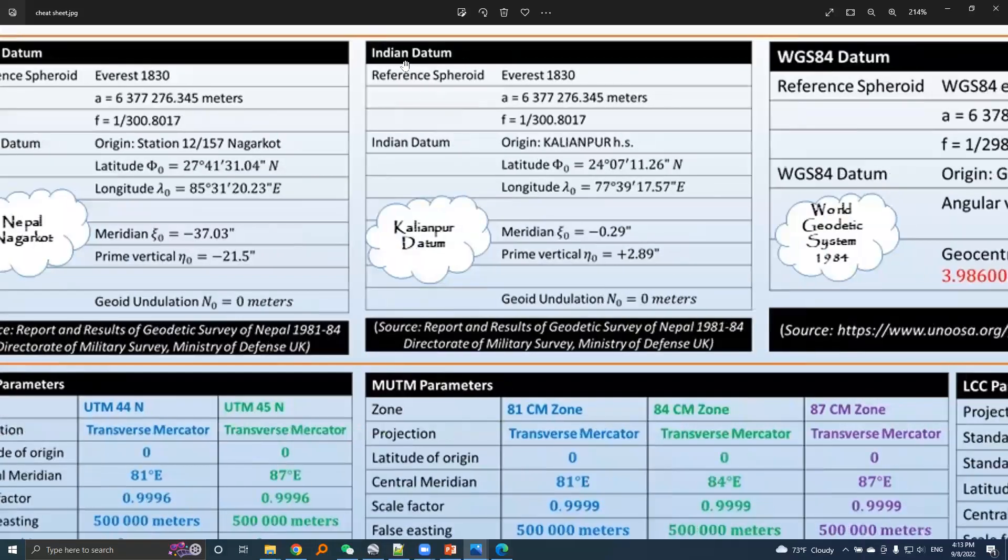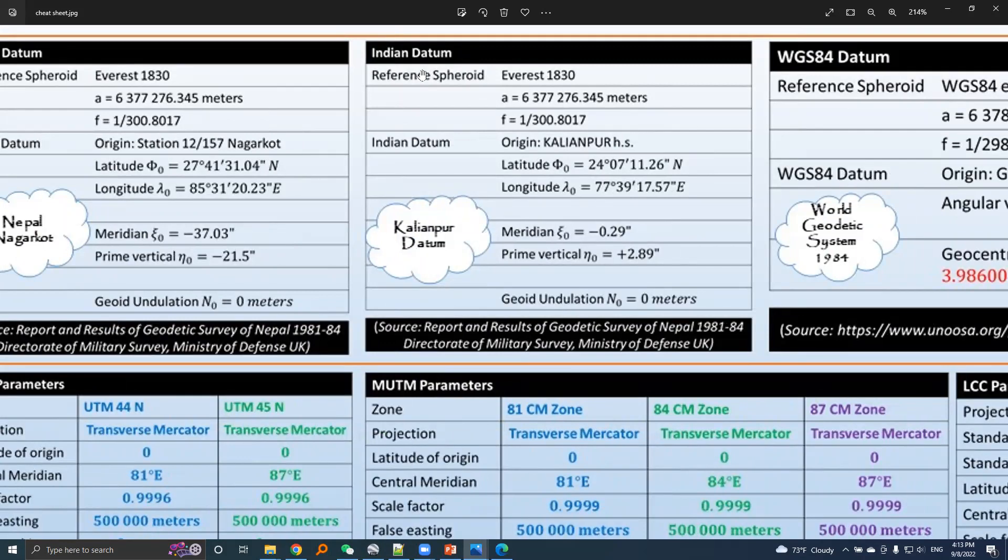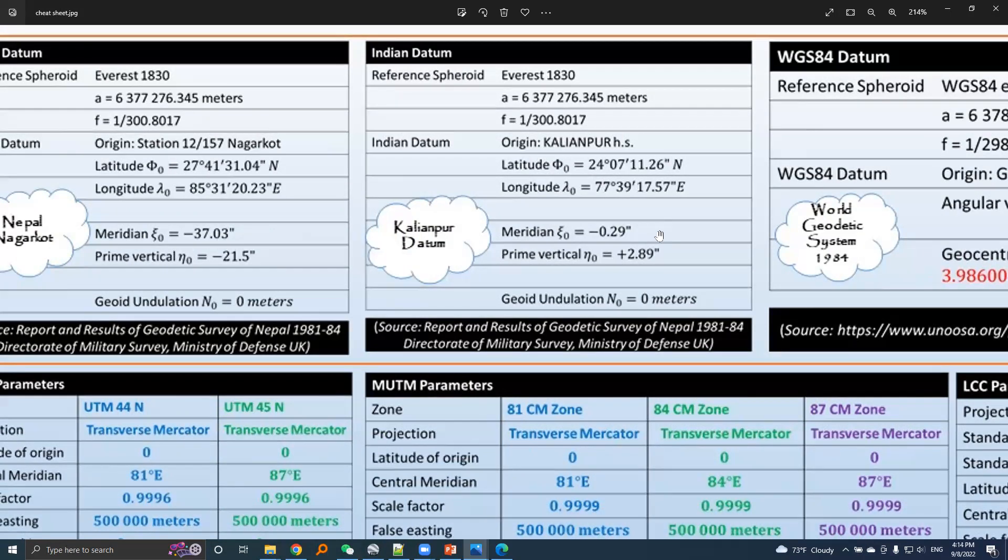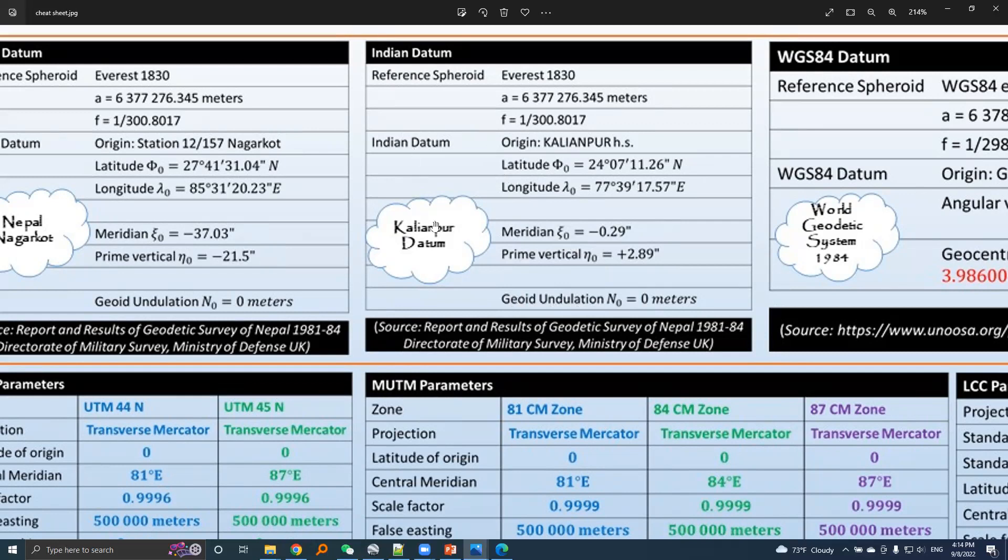Next is Indian datum. Nepal used Indian datum in the past. The reference spheroid is same as of Nepal datum with same parameters and same values. The origin of Indian datum is Kalyanpur. Its latitude and longitude are given here, and deflection of vertical values are given here. Again, the reference ellipsoid and geoid are kept such that geoid undulation value got a zero value. Indian datum is also known as Kalyanpur datum.